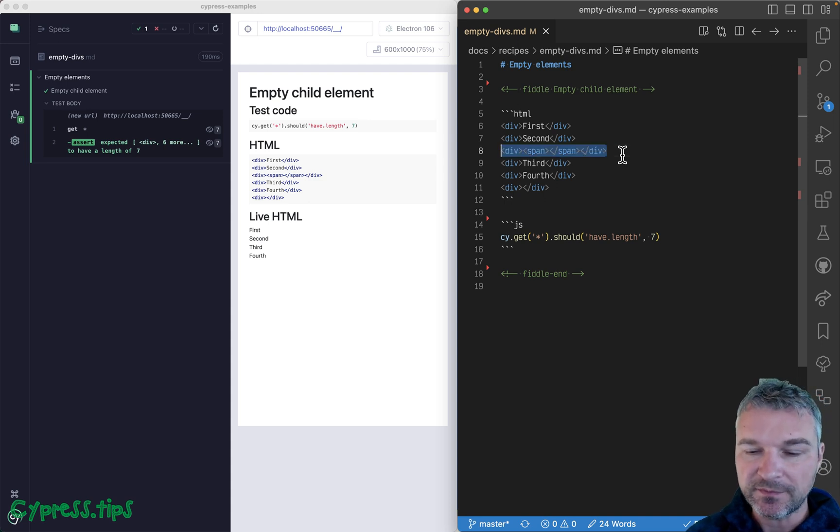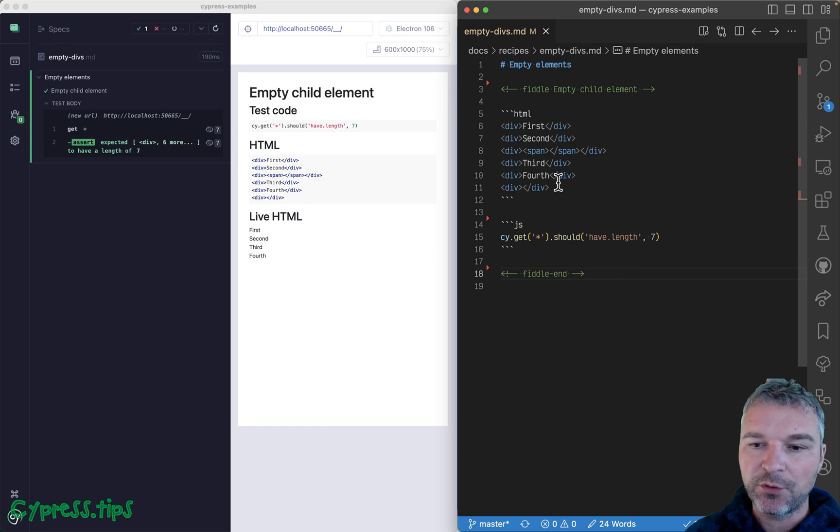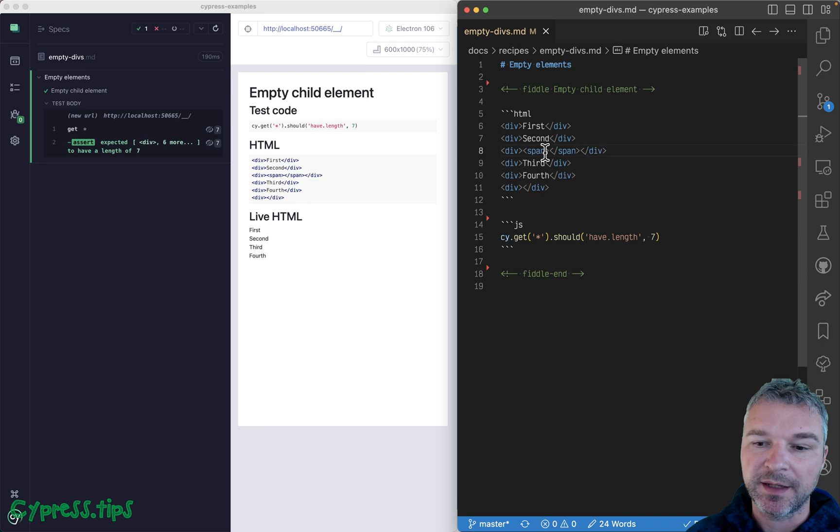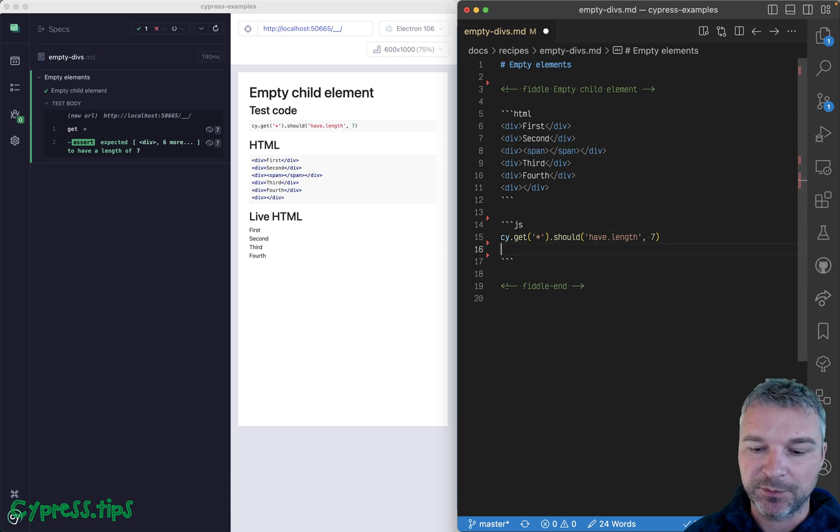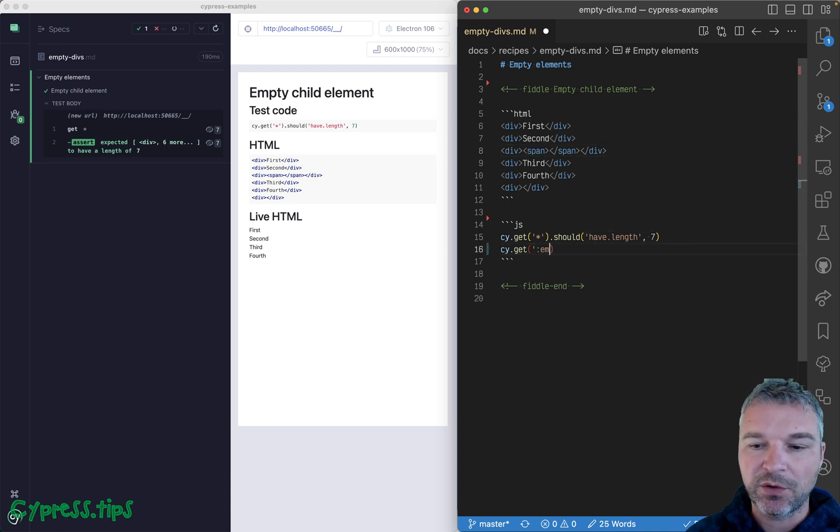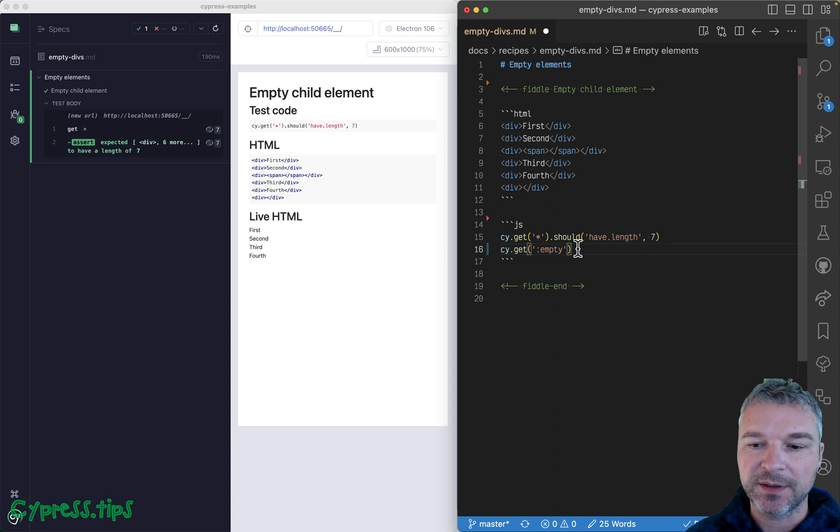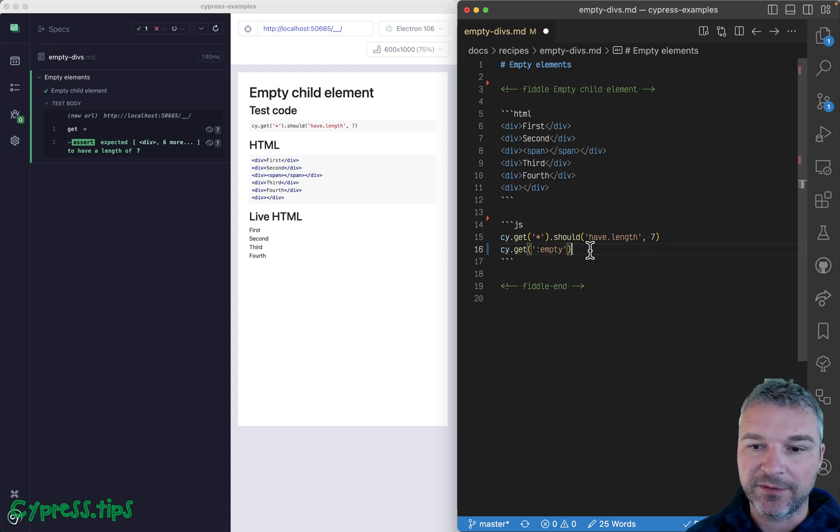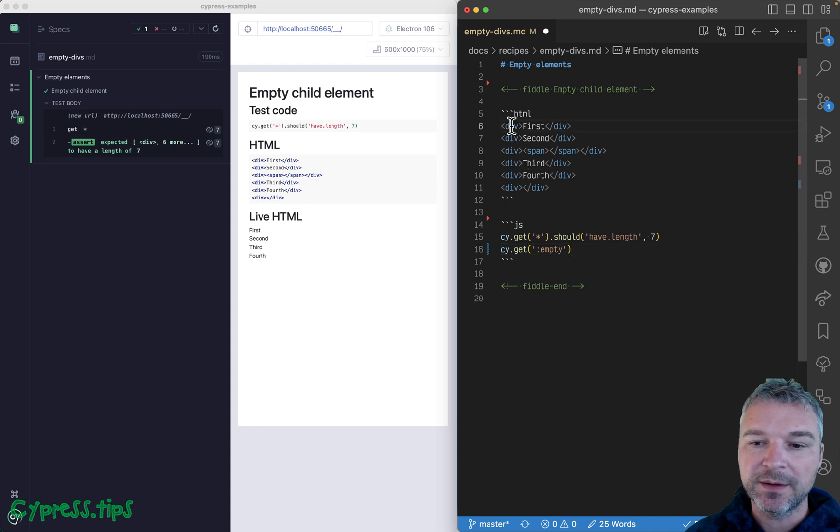How would we pick the empty elements? This is where CSS selector :empty comes into place. We can get all empty elements using this colon empty selector. So how many do we have?